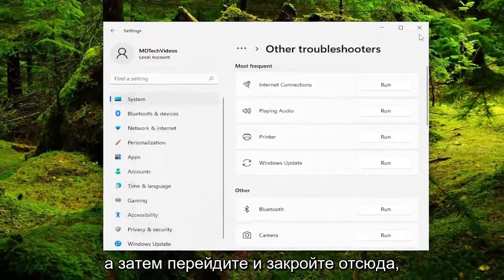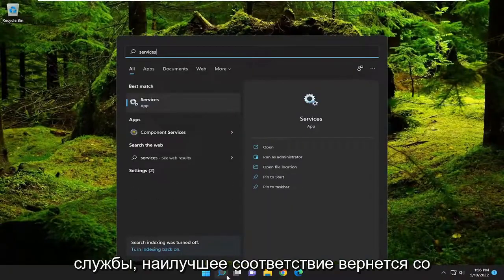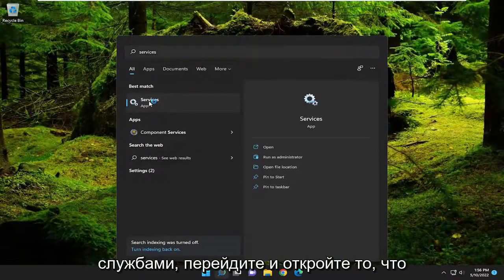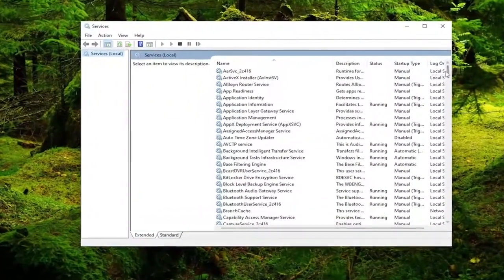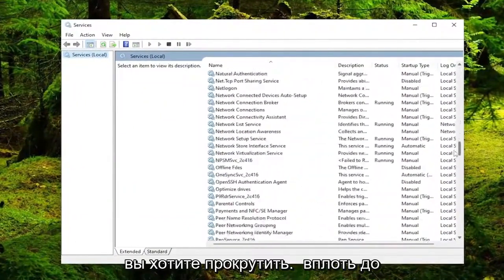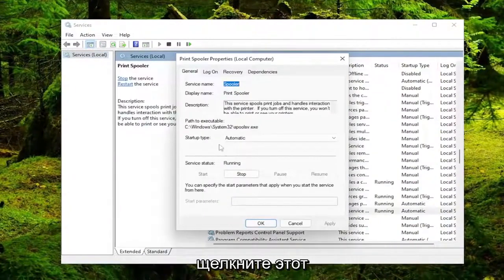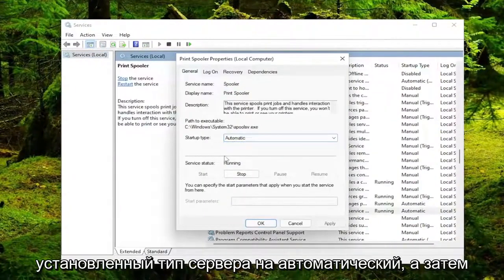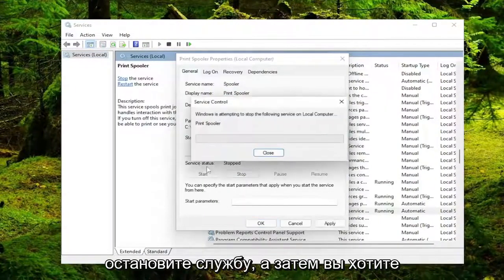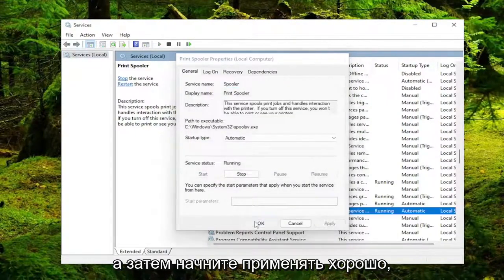Go ahead and close out of here. Open up the search menu and type in services — best match should come back with services, go ahead and open that up. Scroll down to the print spooler service and double click on it. Set start type to automatic, then stop the service and start it up again, then hit apply and okay.